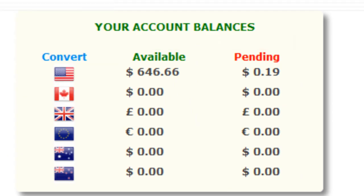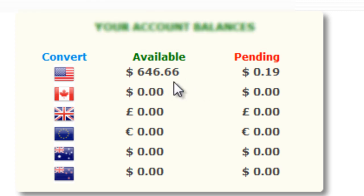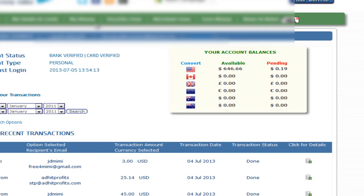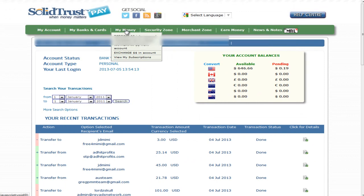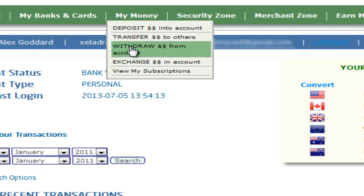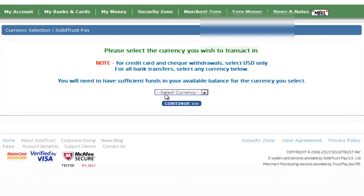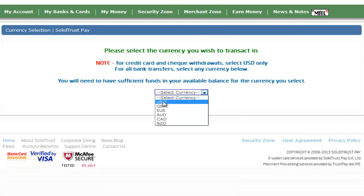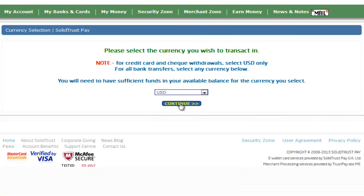Make sure there's an available balance. I'm going to withdraw $550 from my available balance. Hover your mouse over 'My Money', go down to 'Withdraw from Account', and click on that. Then we need to select a currency — I'm going to select US dollars and click Continue.